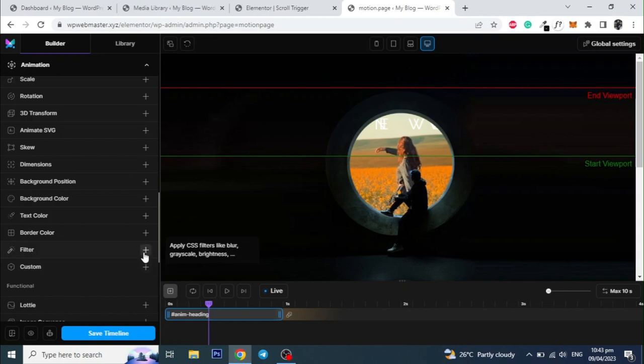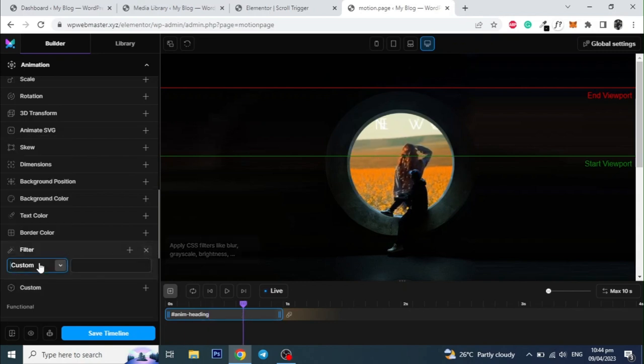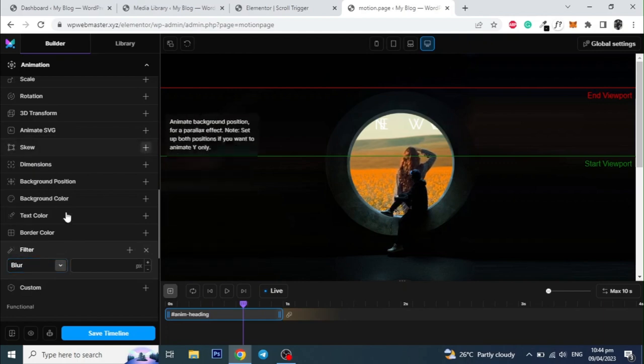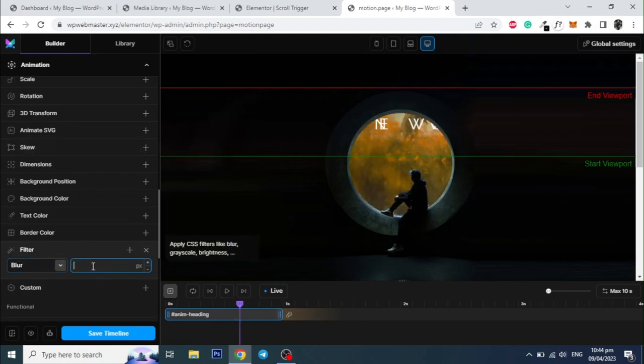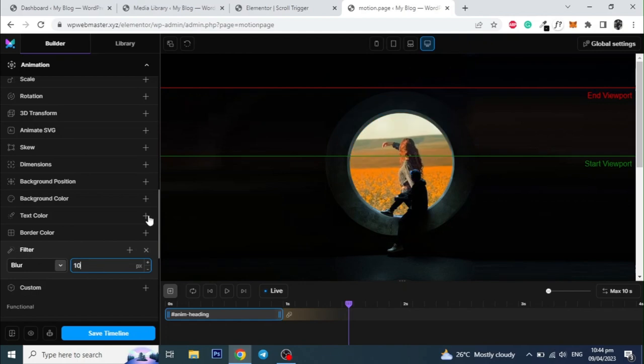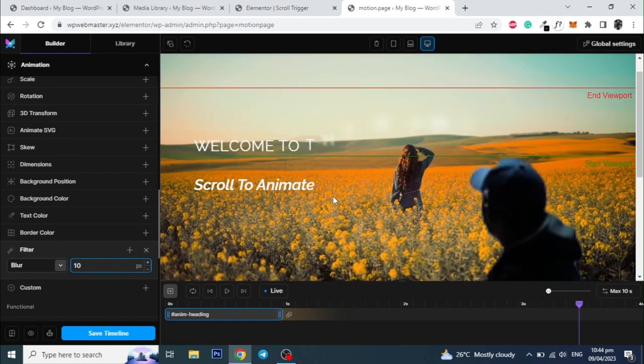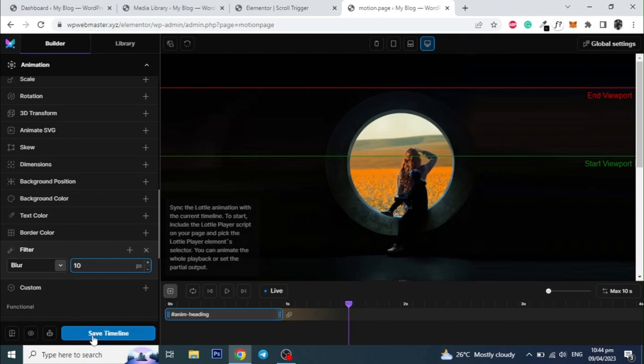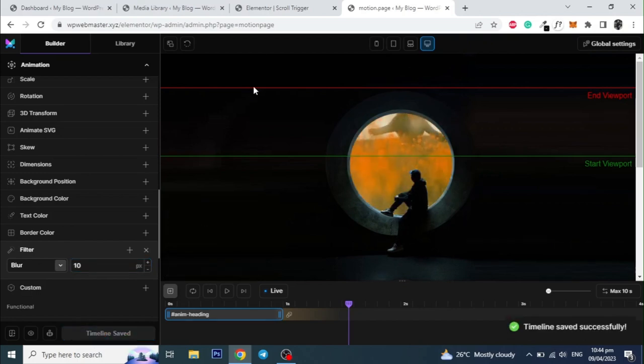Then scroll down and click on filter, and select a blur filter, and give it a value of 10 pixels. And click on save timeline.